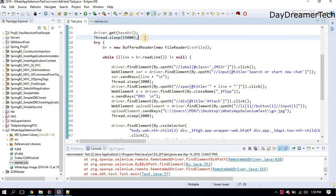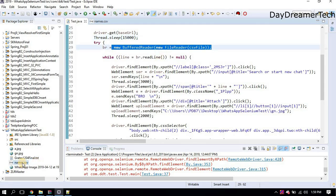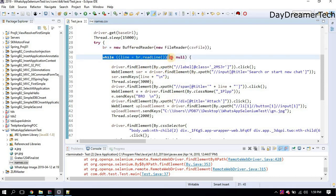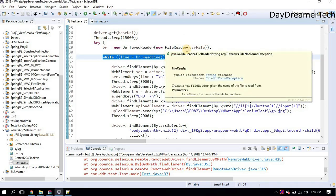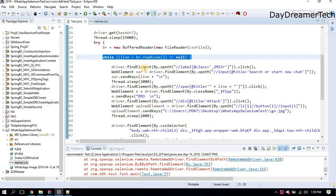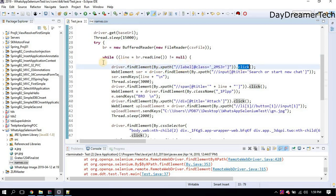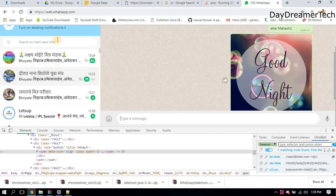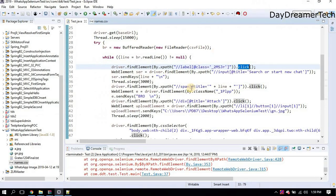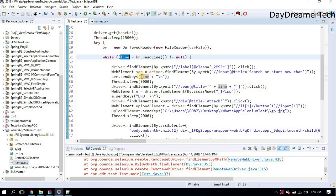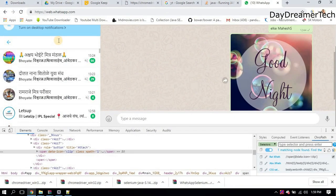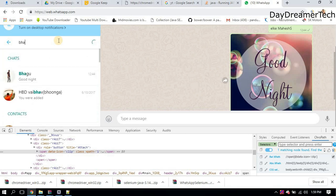I am giving a sleep of 15 seconds so you can scan your WhatsApp Web QR code within 15 seconds. Then I am reading the names.csv file. Inside the file loop — suppose I have 15 or 20 contacts — I am reading each and every contact at a time while the file ends. There is a label click for the search element. I am clicking on this label and sending each line, meaning I am reading each contact from the CSV and sending it to the search box.